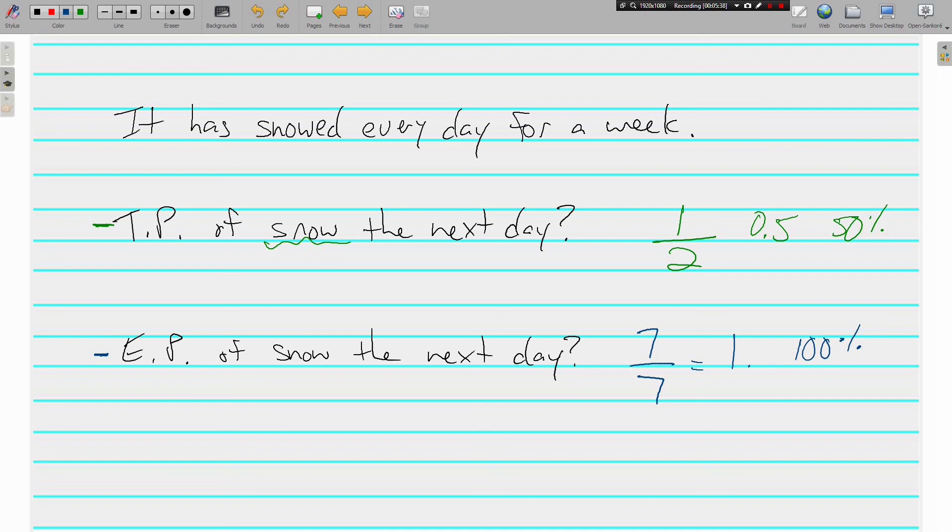And usually weathermen, weather people, use experimental probability. When they say there's a 70 percent chance of snow or a 30 percent chance of rain, they are going off of what has happened in the past when weather conditions are the same as they're going to be.